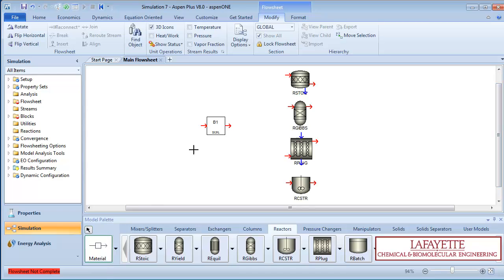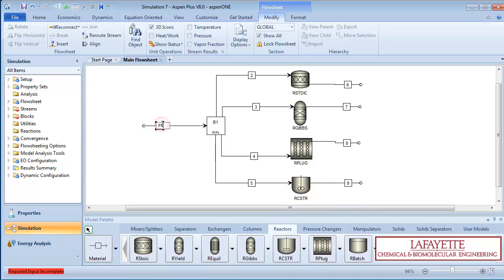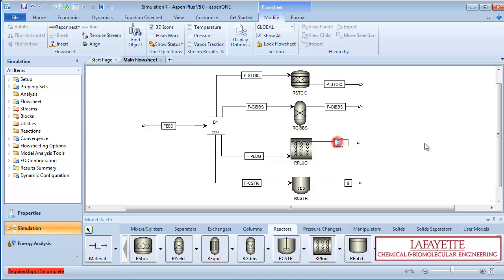Add a feed stream into your duplicator and connect the duplicator outlets to each reactor, naming the streams F-Reactor type. Create product streams from each reactor, naming them P-Reactor type. When you're done, your flow sheet should look like this.